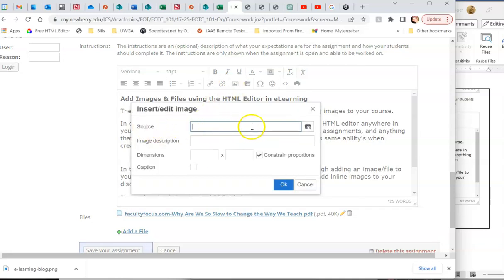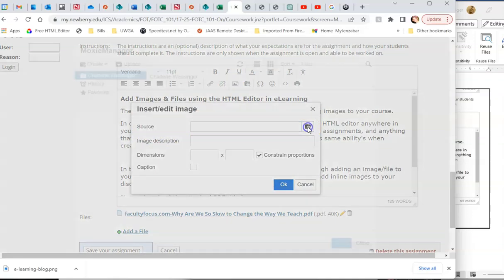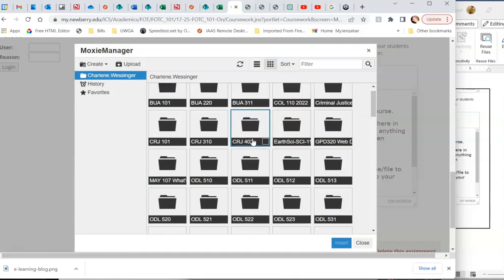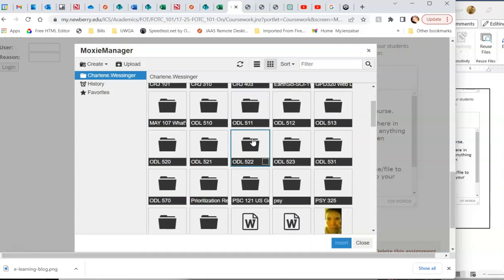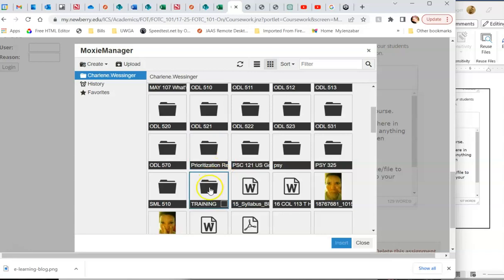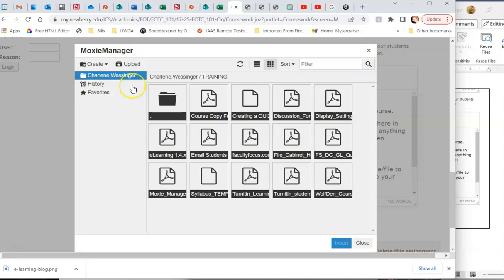We have to actually tell it where to go, right? So we're going to click on this folder. That immediately goes to our Moxie Manager. Now I've actually downloaded an image that I want to use in this, but I've not added it to my Moxie Manager. So I'm going to click on my training folder, and you can create folders for your courses or not, it's up to you.